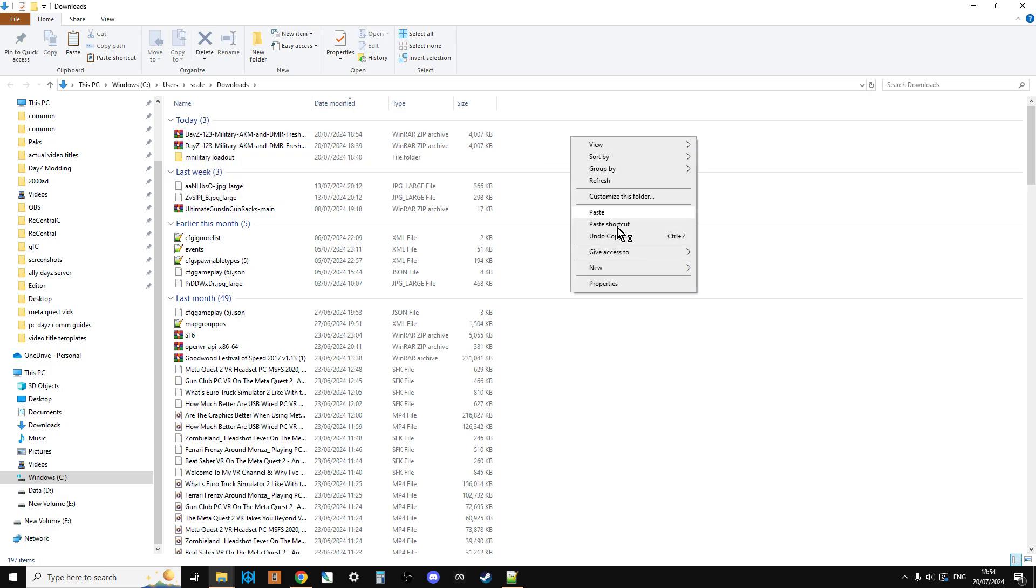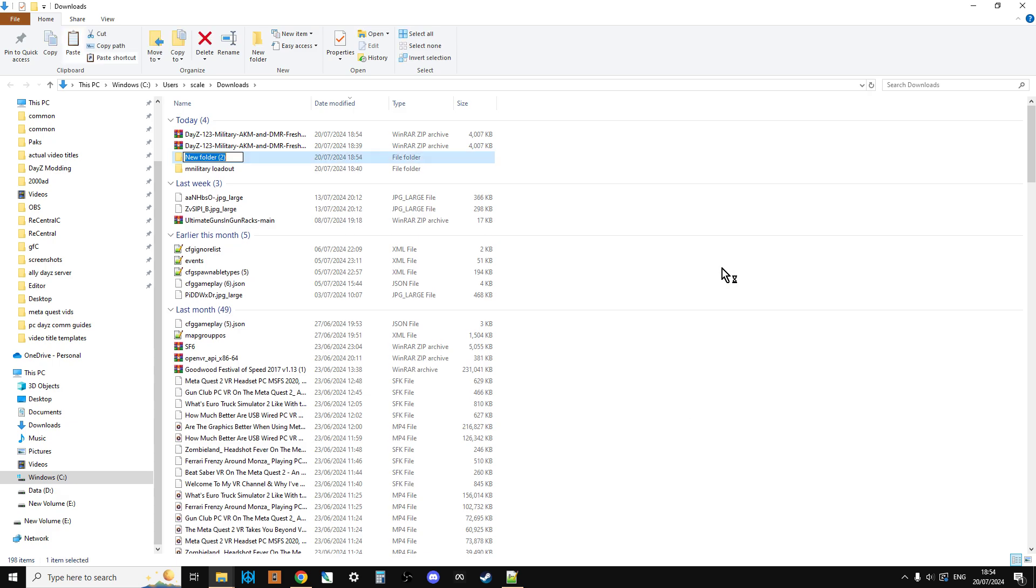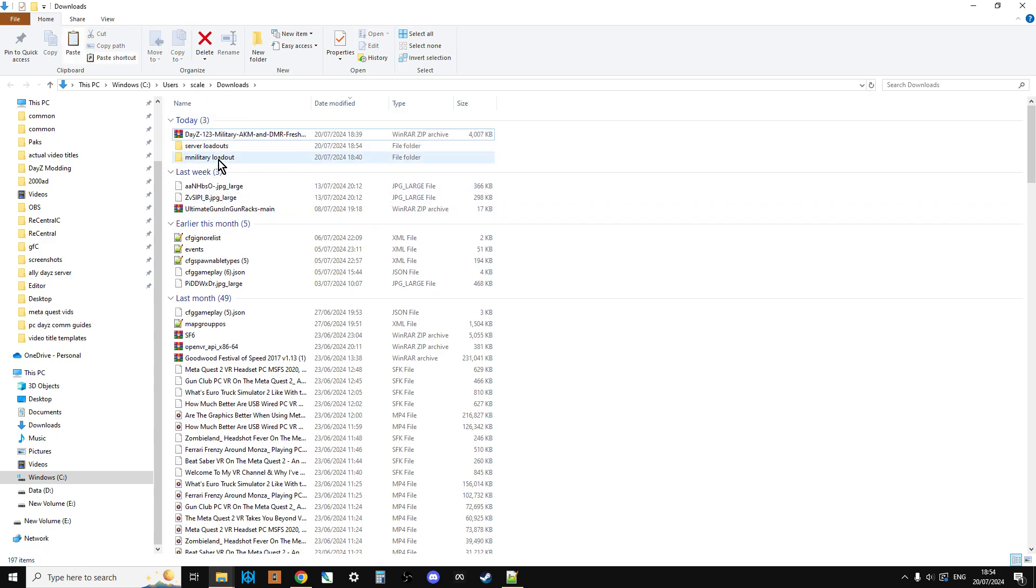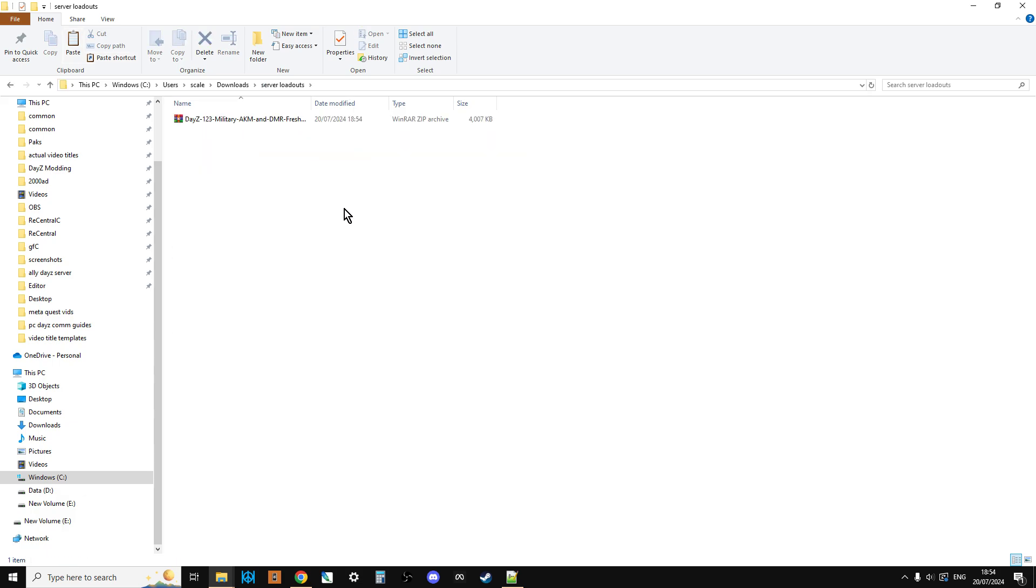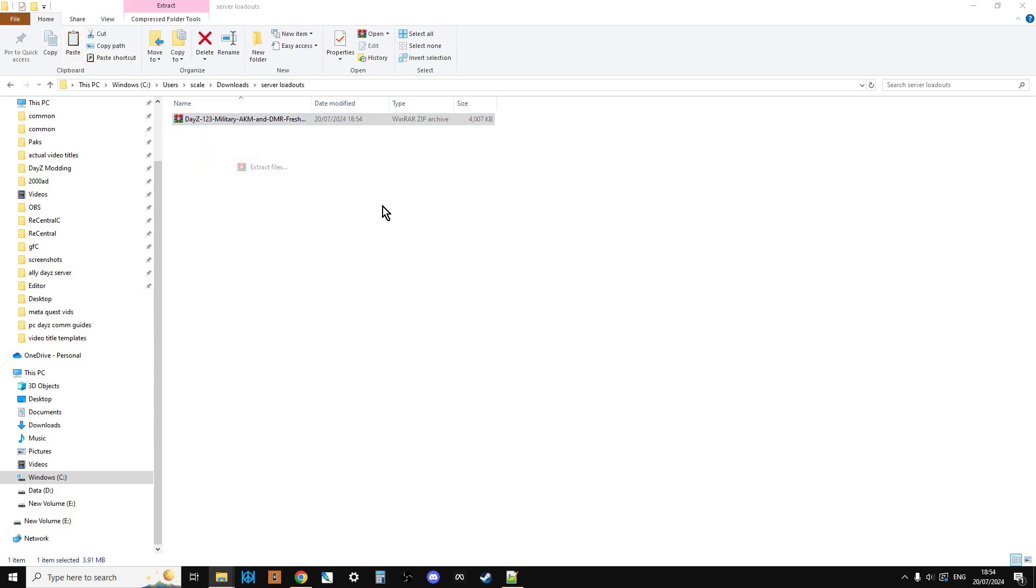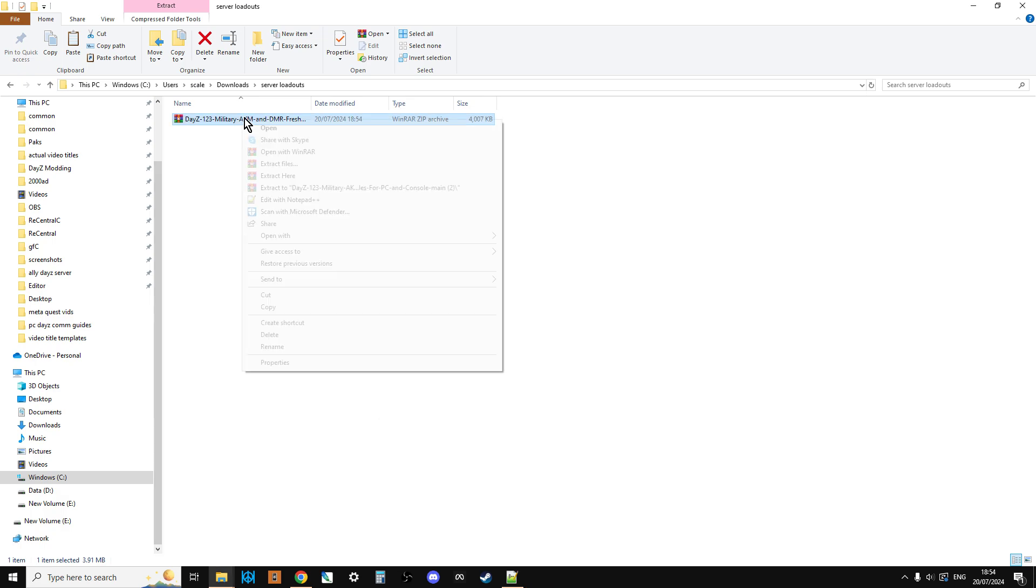And if you go into where that would be, just make a new folder, so say new folder and we'll call this server loadouts. And then you can just drag and drop the zip file into there. So we can go in here and then we can right click this and we can say extract files. Extract here.